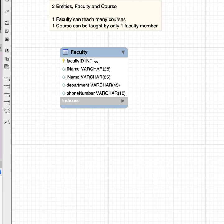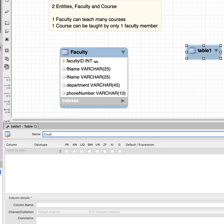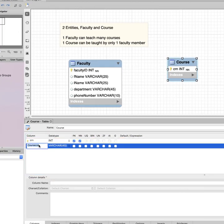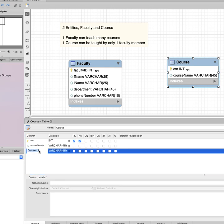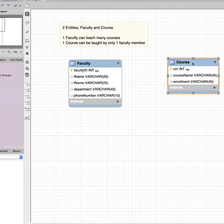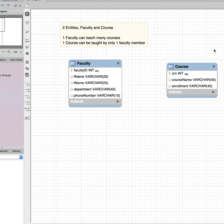The next entity is course. Clicking Place a New Table creates the course entity with three attributes: CRN, course name, and enrollment. CRN is the course number — it is unique and serves as the primary key for the course entity. We now have two entities that we would like to relate to each other with a one-to-many relationship.